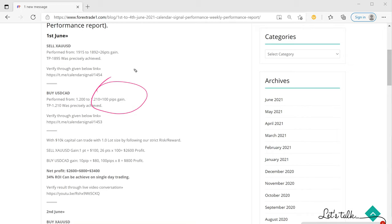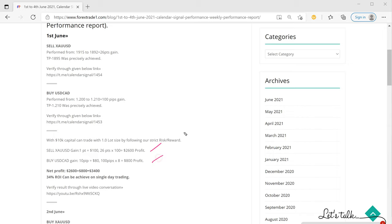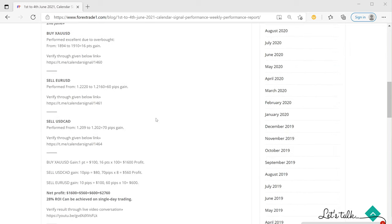If a trader traded with one lot and 10k capital — following our strict risk/reward policy, which we suggest to our paid clients regarding position sizing and capital requirements — the profit would be $2,600 on gold and $800 on USDCAD, giving a net profit of $3,434 and a 34% ROI on 1st June.